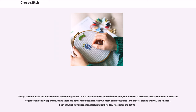Today, cotton floss is the most common embroidery thread. It is a thread made of mercerized cotton, composed of six strands that are only loosely twisted together and easily separable. While there are other manufacturers, the two most commonly used and oldest brands are DMC and Anchor, both of which have been manufacturing embroidery floss since the 1800s.